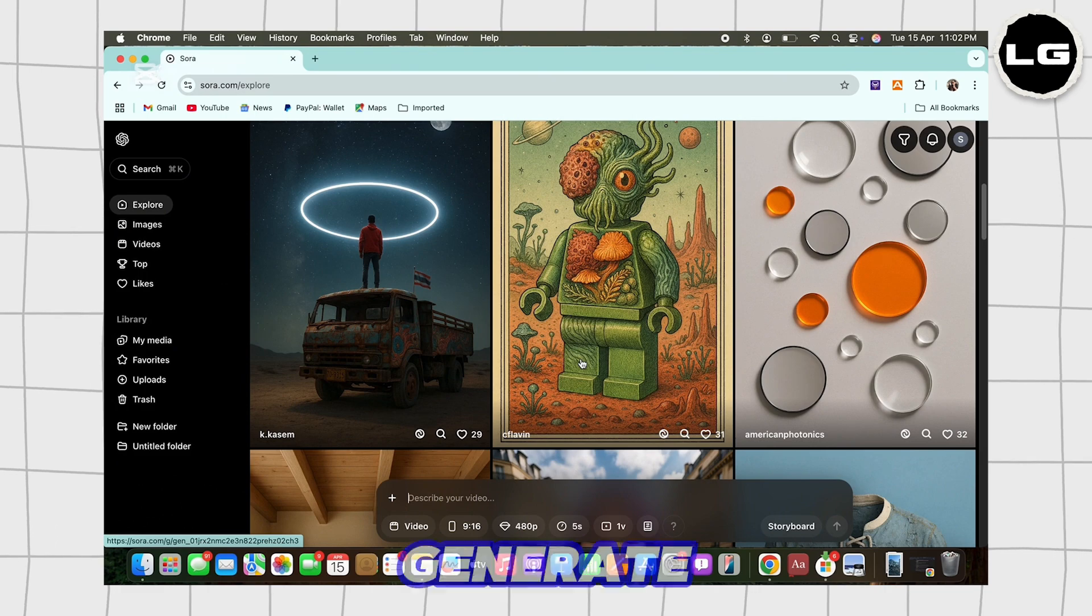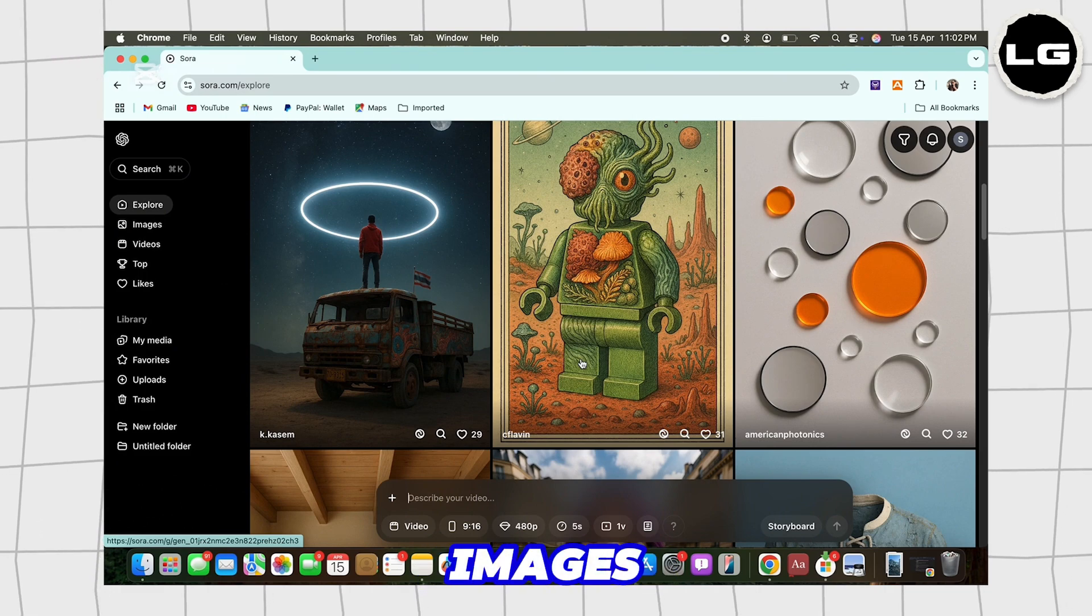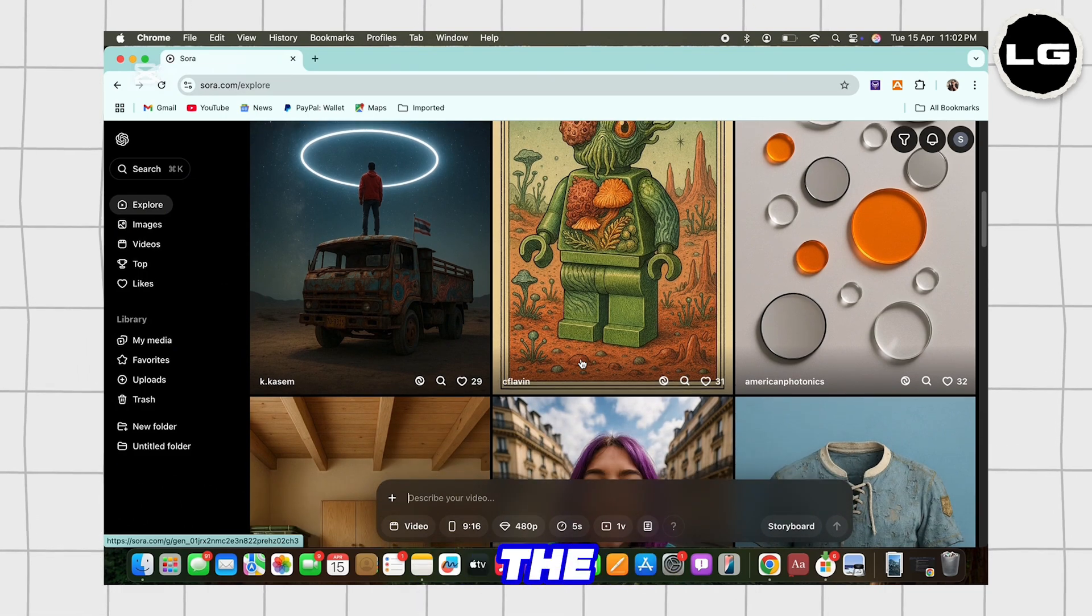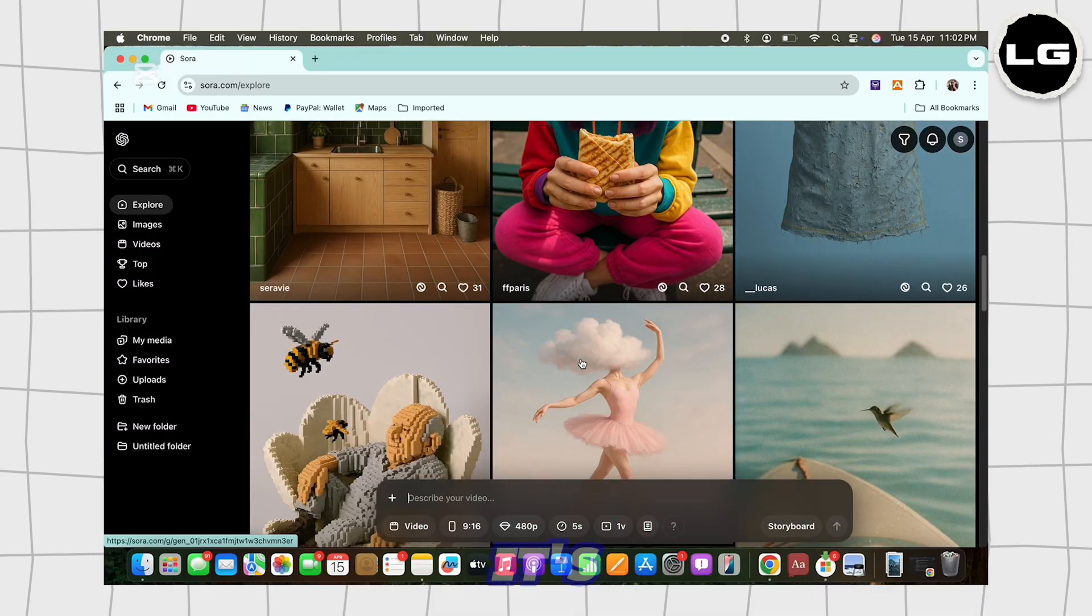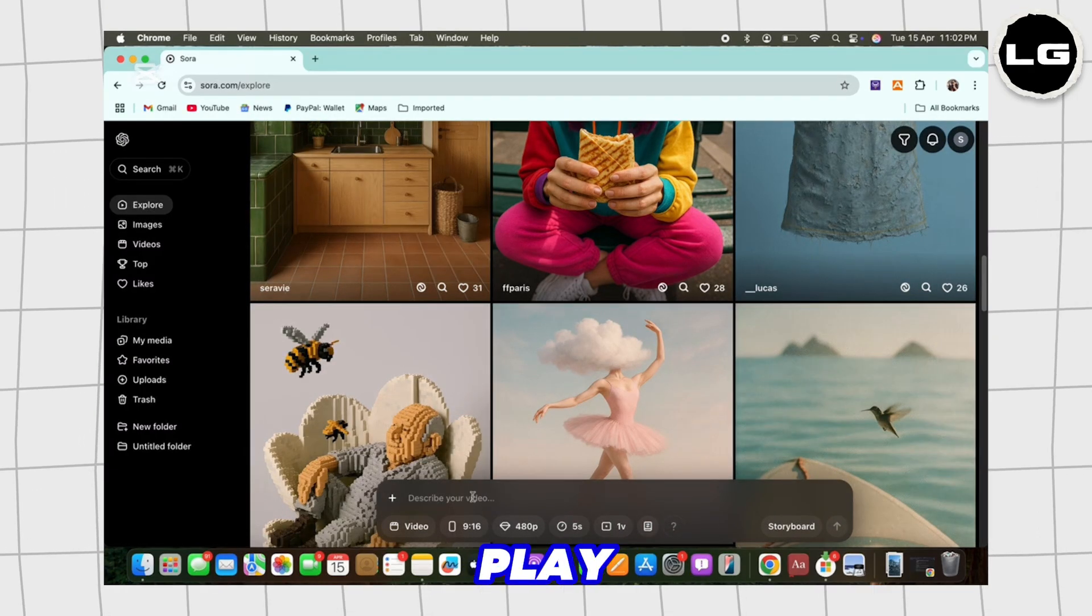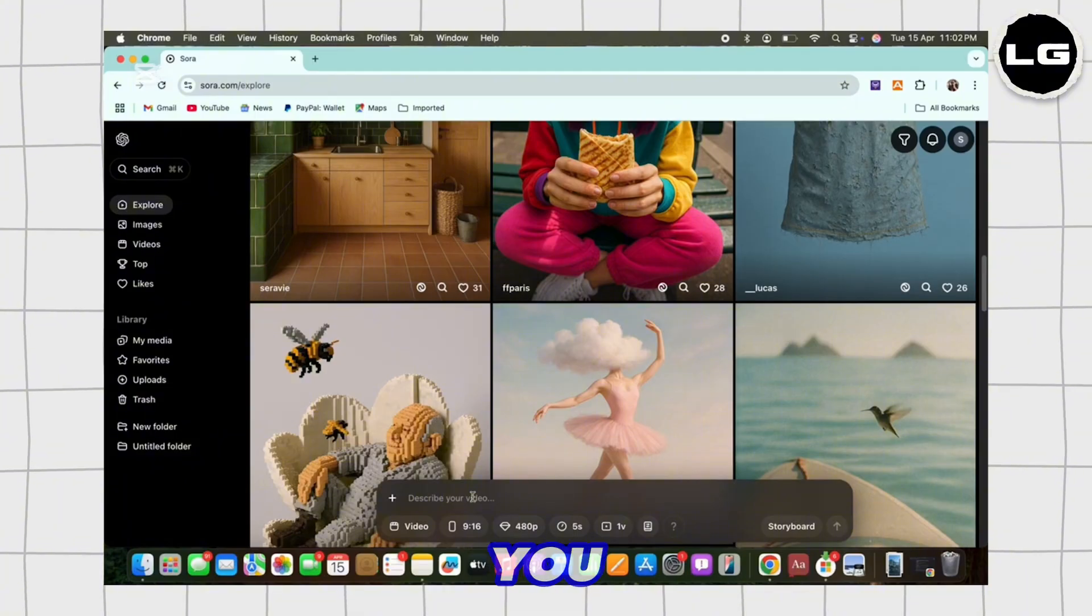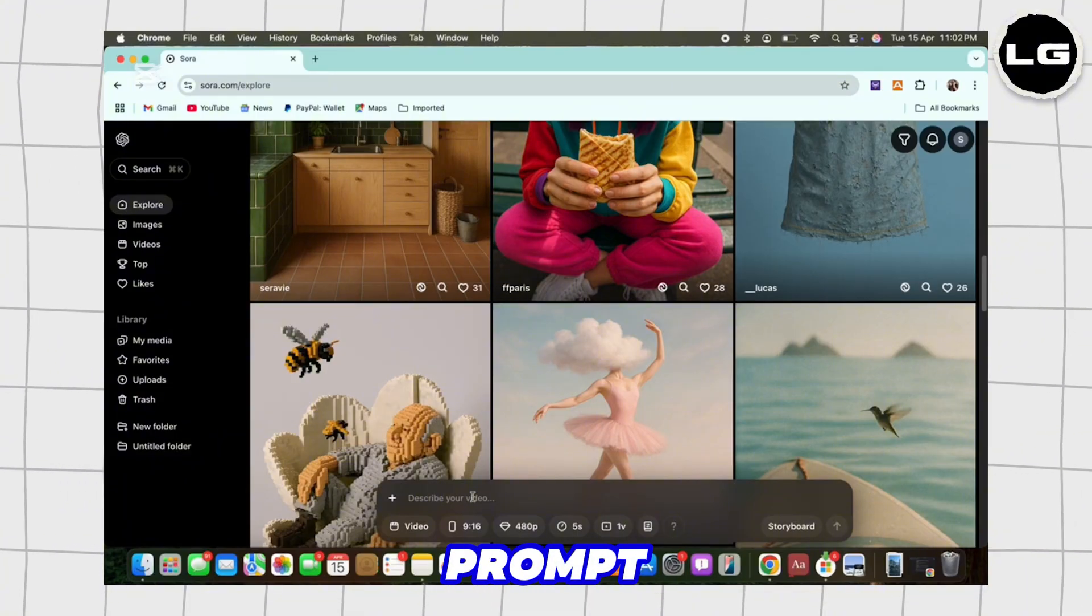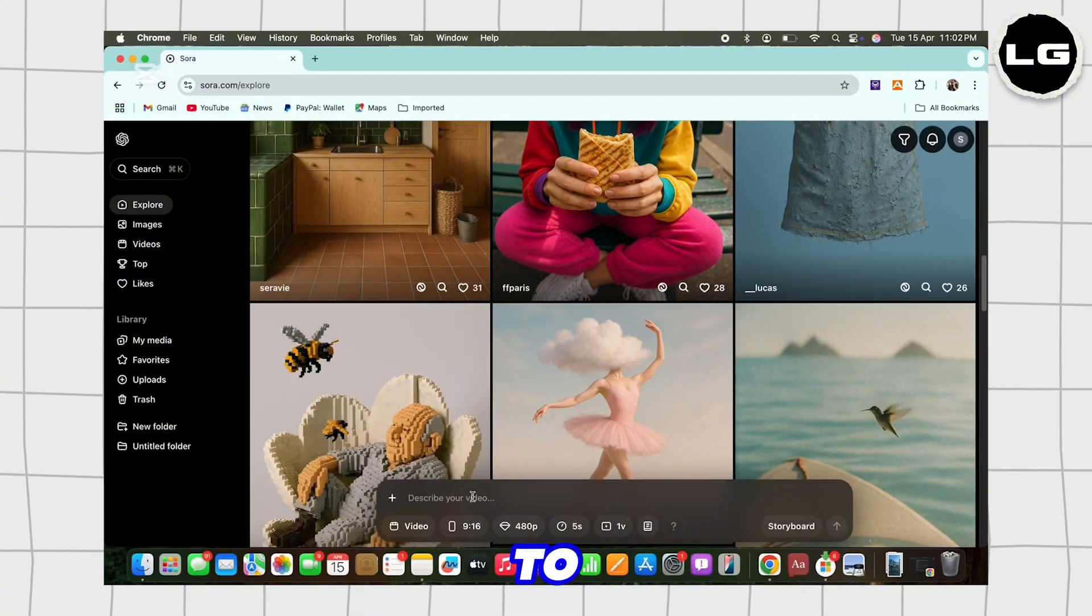Make sure you are signed in, and if not, then go ahead and sign yourself in. Now, in order to generate any type of images or videos using the Sora AI, it's all about how you play with your prompt and how you input your prompt.